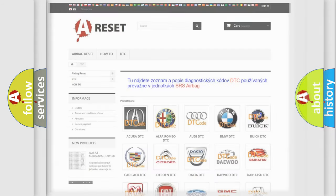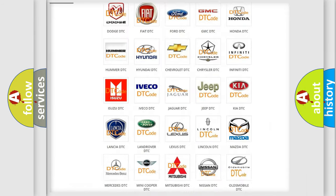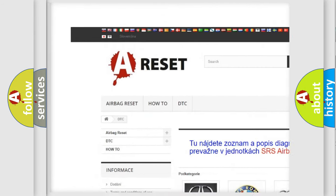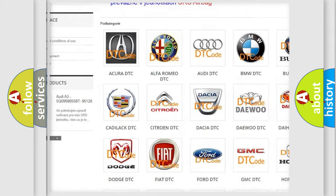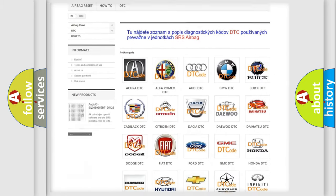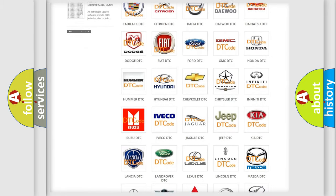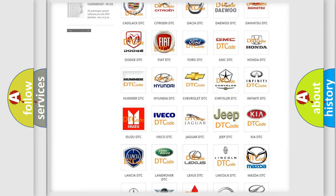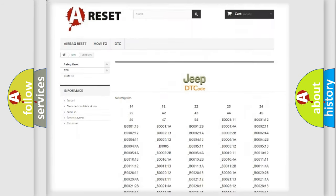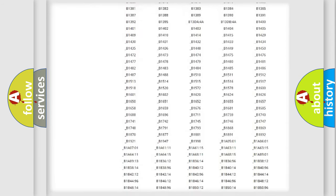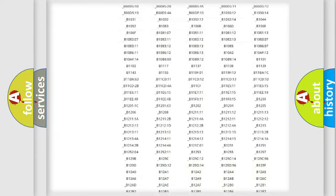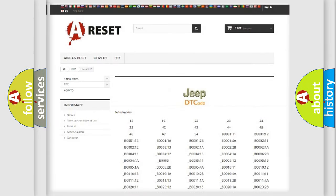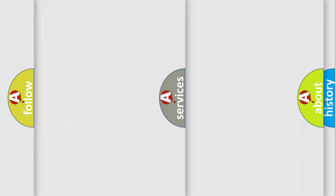Our website airbagreset.sk produces useful videos for you. You do not have to go through the OBD2 protocol anymore to know how to troubleshoot any car breakdown. You will find all the diagnostic codes that can be diagnosed in Jeep vehicles, also many other useful things.